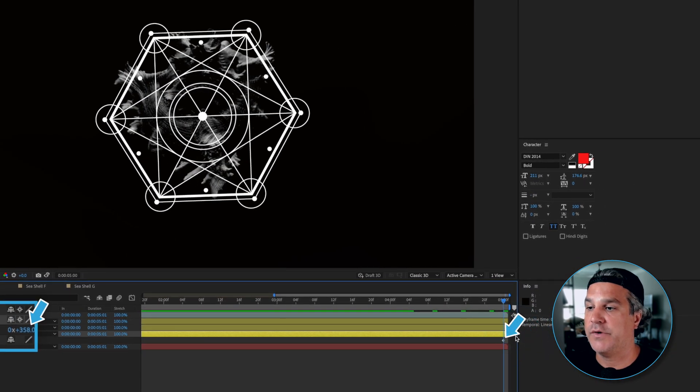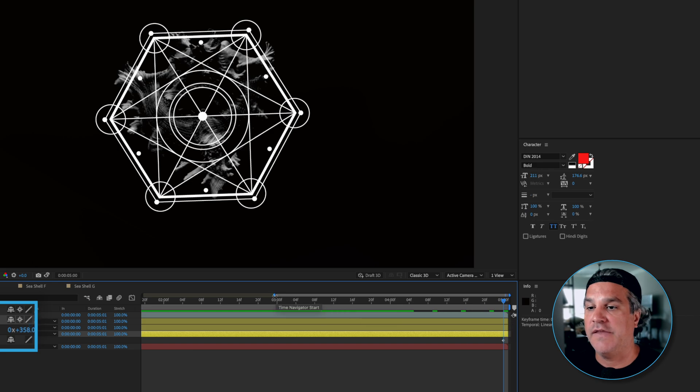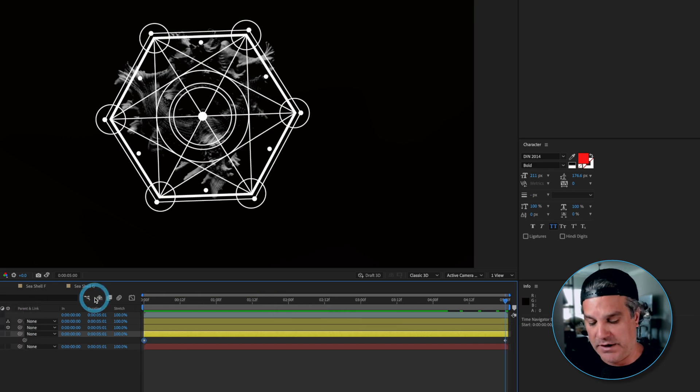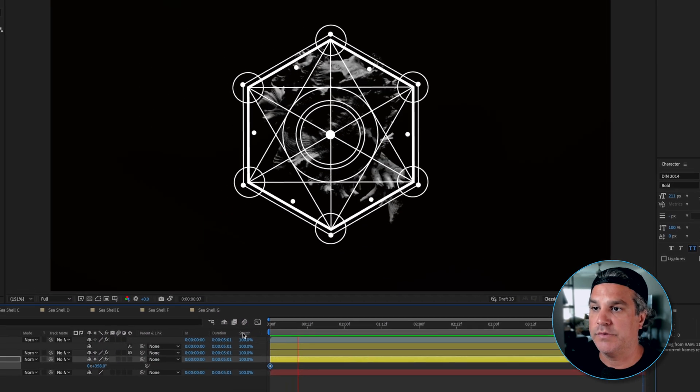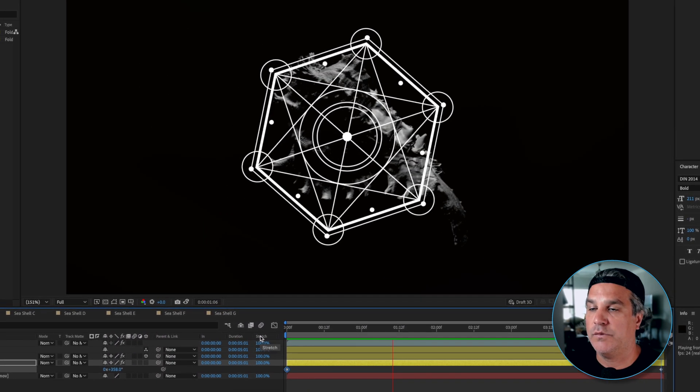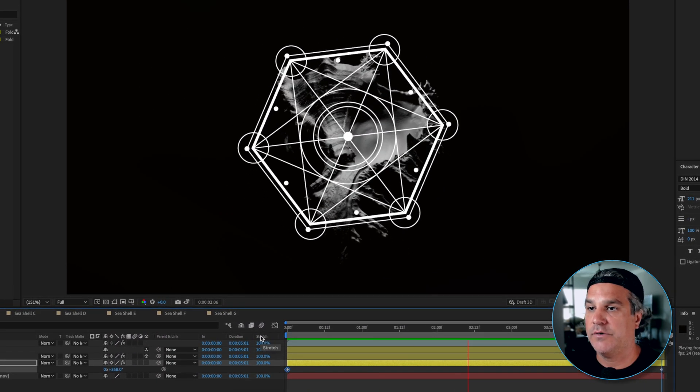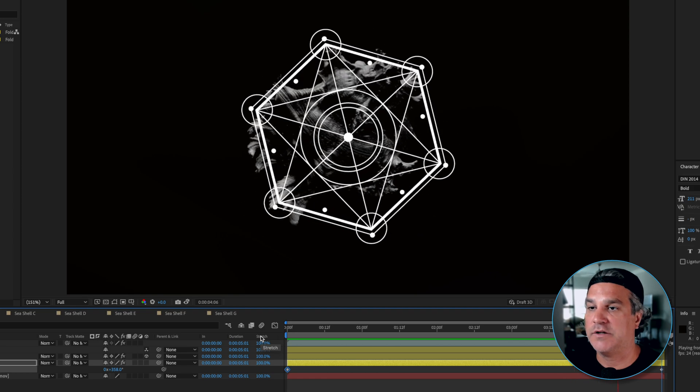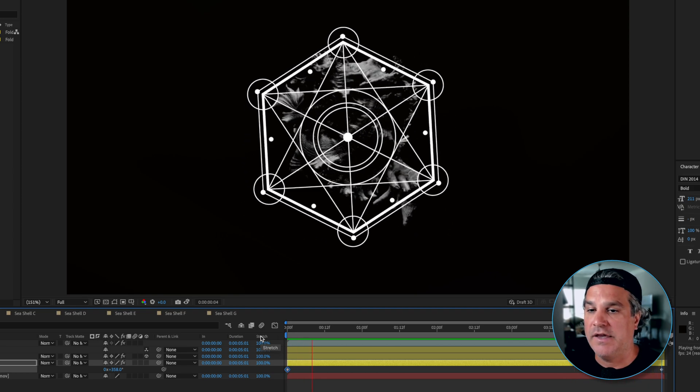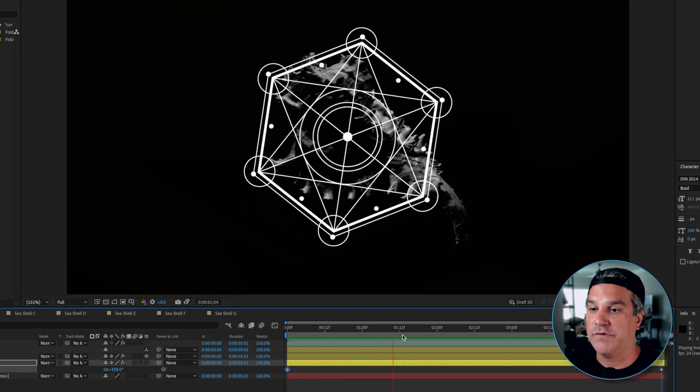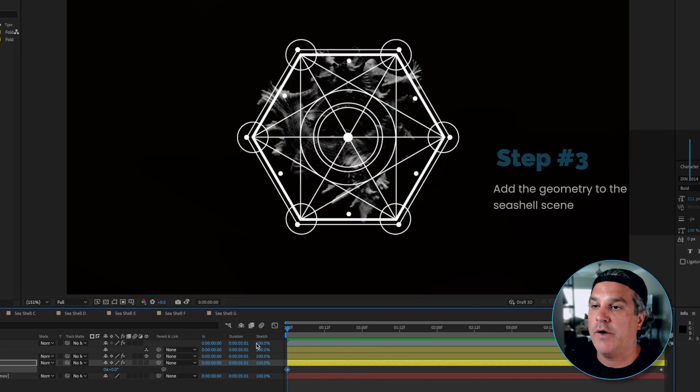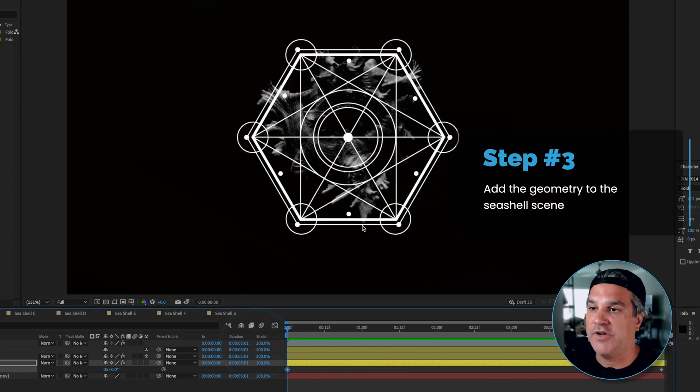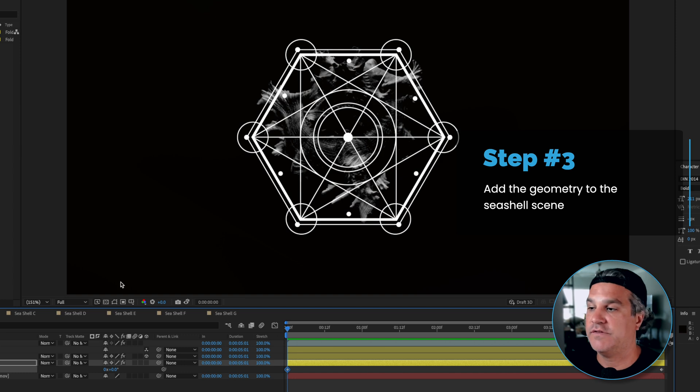And to it I applied a rotation from a zero keyframe to all the way the end here of 358 degrees and that is to create a perfect loop. So it rotates around and then loops back to the beginning and it creates a perfect loop. Now I want this geometry to be a part of the seashell. So how do I do that?